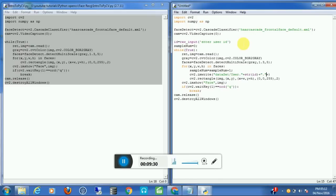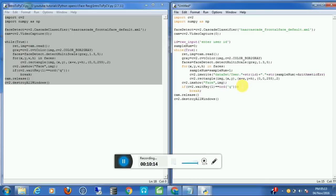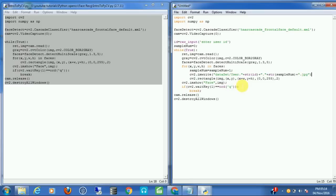Now we can add the sample number to the filename. So the filename becomes 'dataSet/User dot id dot sample_number'. Don't forget to add the file extension — dot jpg. With that, we have written the face to a file.